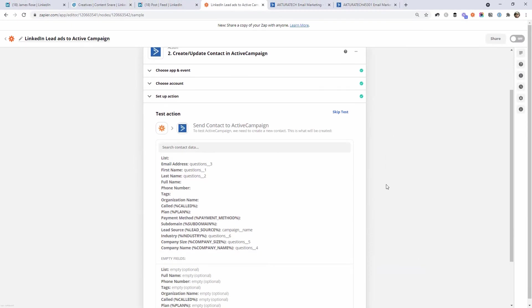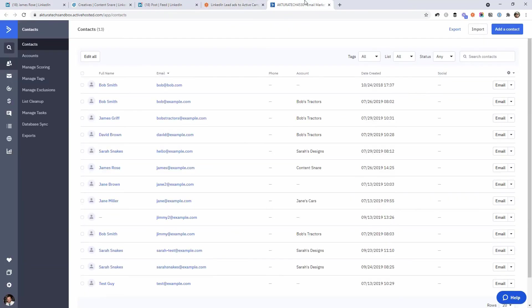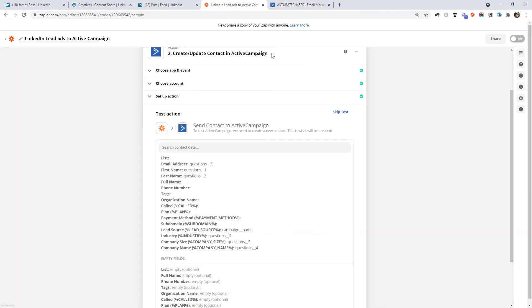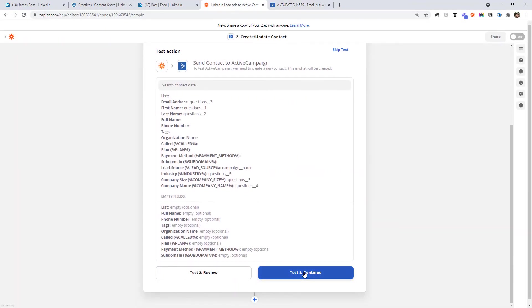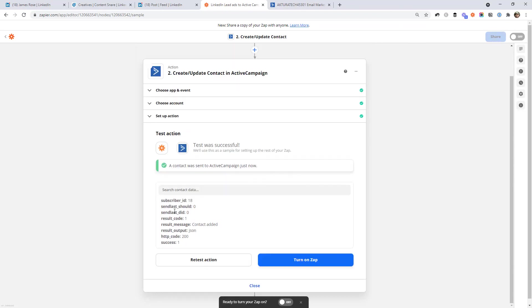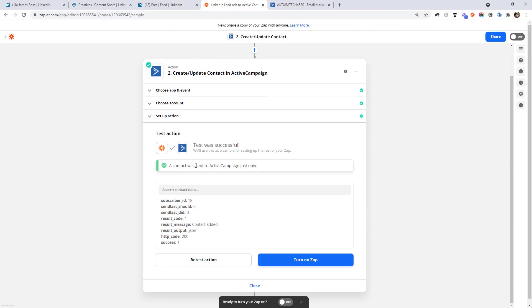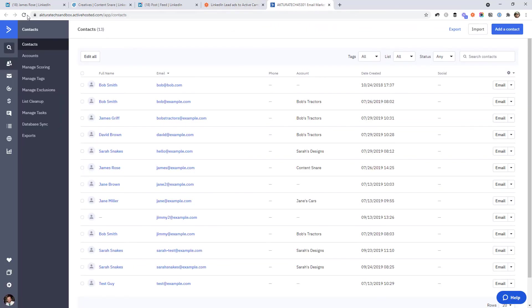And now we can test if this person actually gets added to ActiveCampaign. I've already got ActiveCampaign open here in my testing account. So I've only got 13 contacts. If we go back and click test and continue. Zapier is actually going to go out and attempt to create that contact based on the setup that we just created. And you can see it says it was successful. So let's go and have a look.